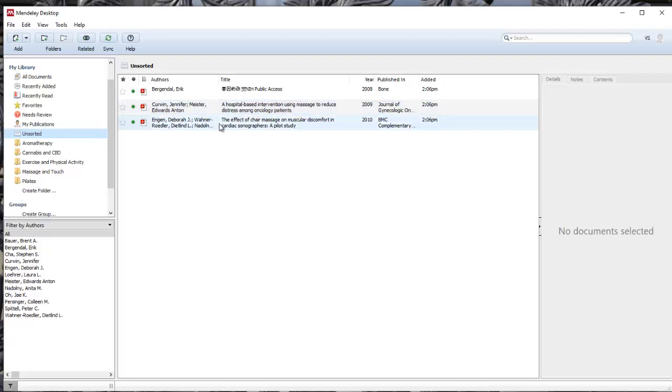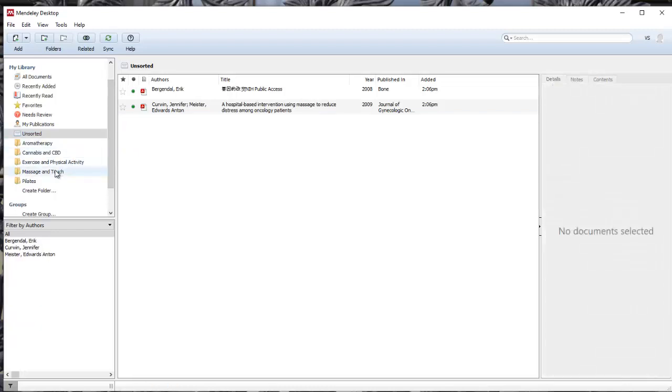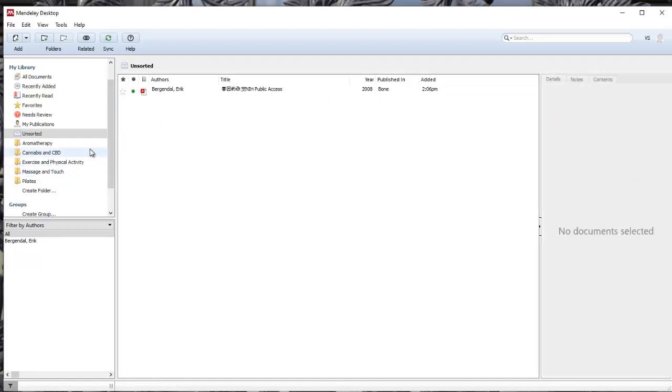If I try to drag the files into the massage and touch folder, if they go then that means there's probably no duplicate, and if they don't go that might mean that there is. In this case, both of them went into the folder.